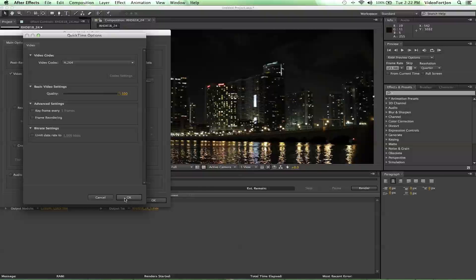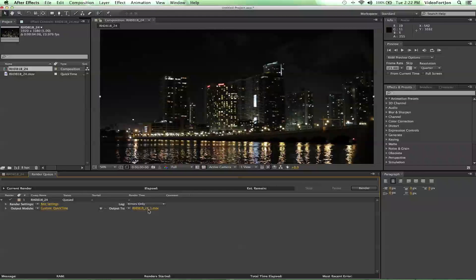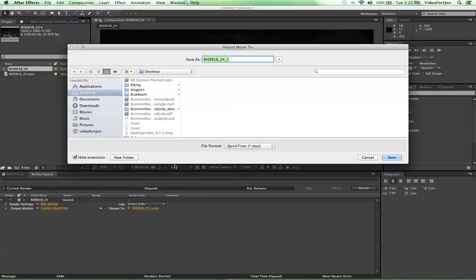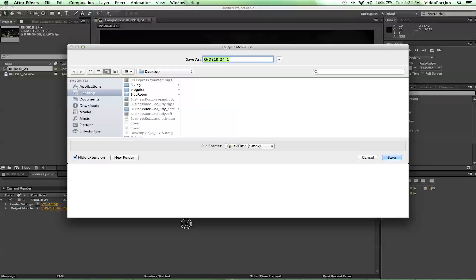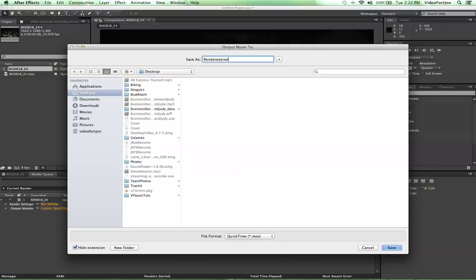We can just say OK, and OK there. If we click on Output, we can choose where we want to save it — that's always nice because then we know where it's going on our computer. I'm going to send it straight to the desktop and rename this "Rendered." Save.